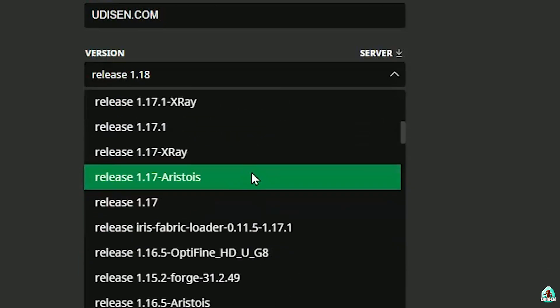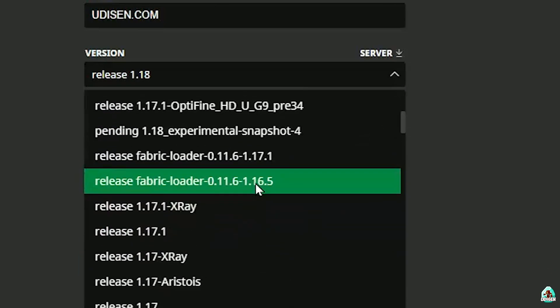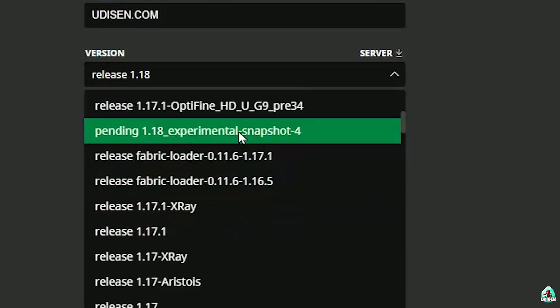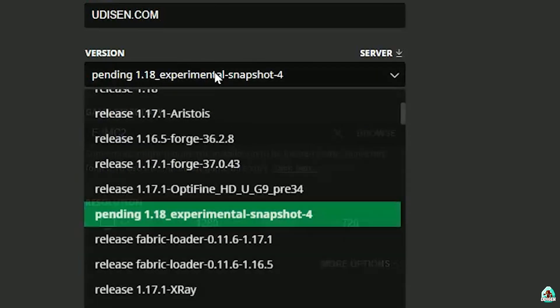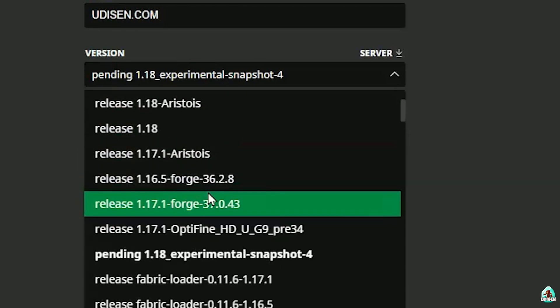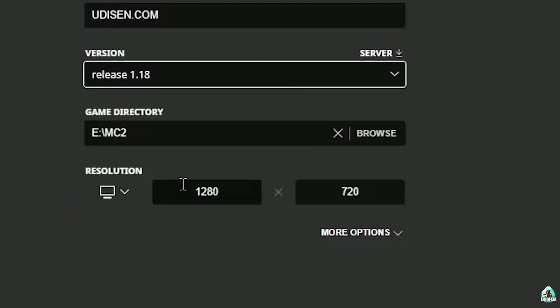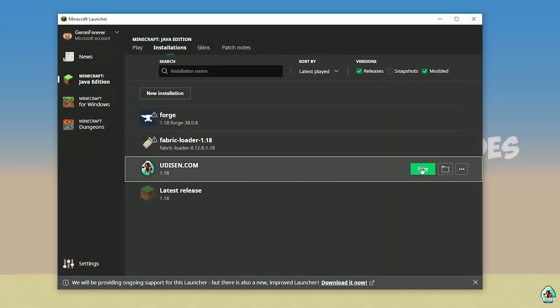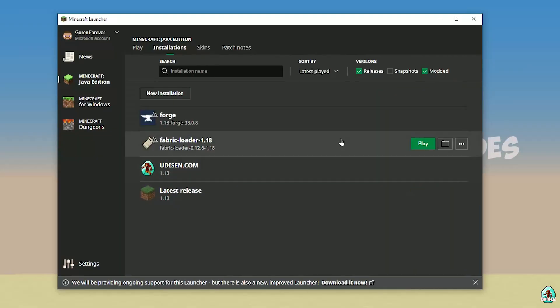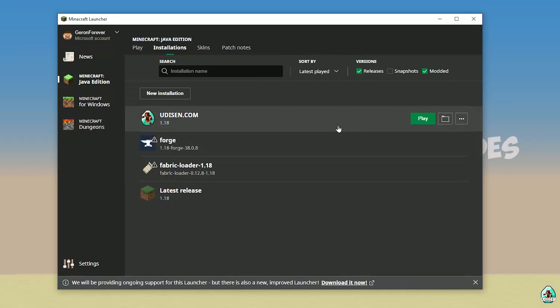If you install for Minecraft 1.18.4, for example, choose option Release 1.18.4, and so on. I hope you understand the principle. After that, press Save button and press Play button on Udison.